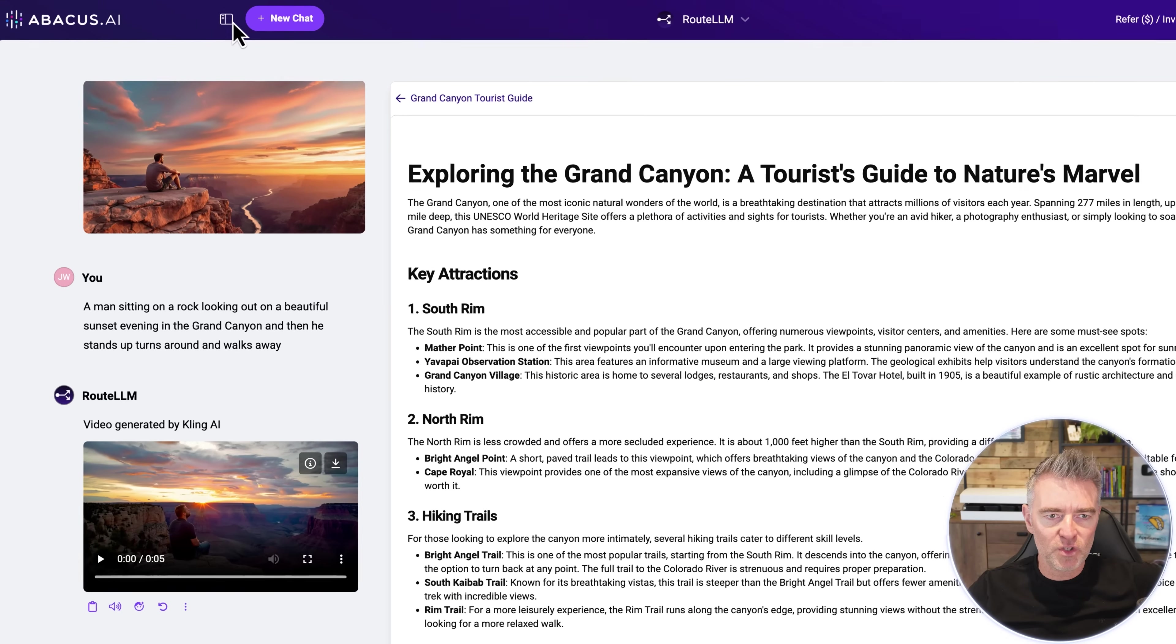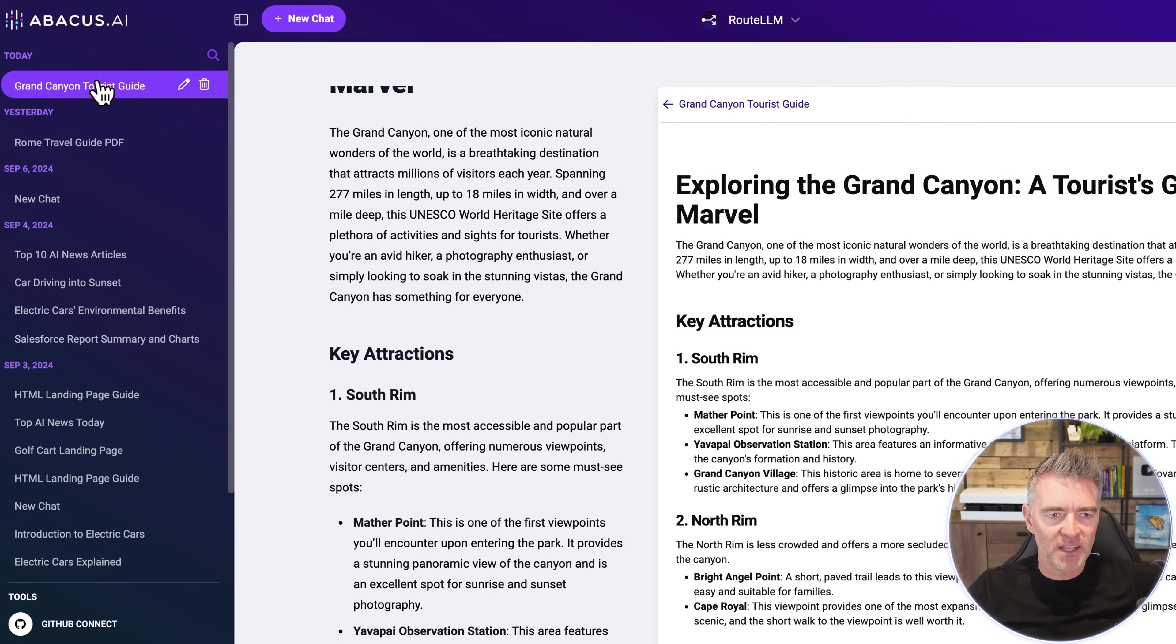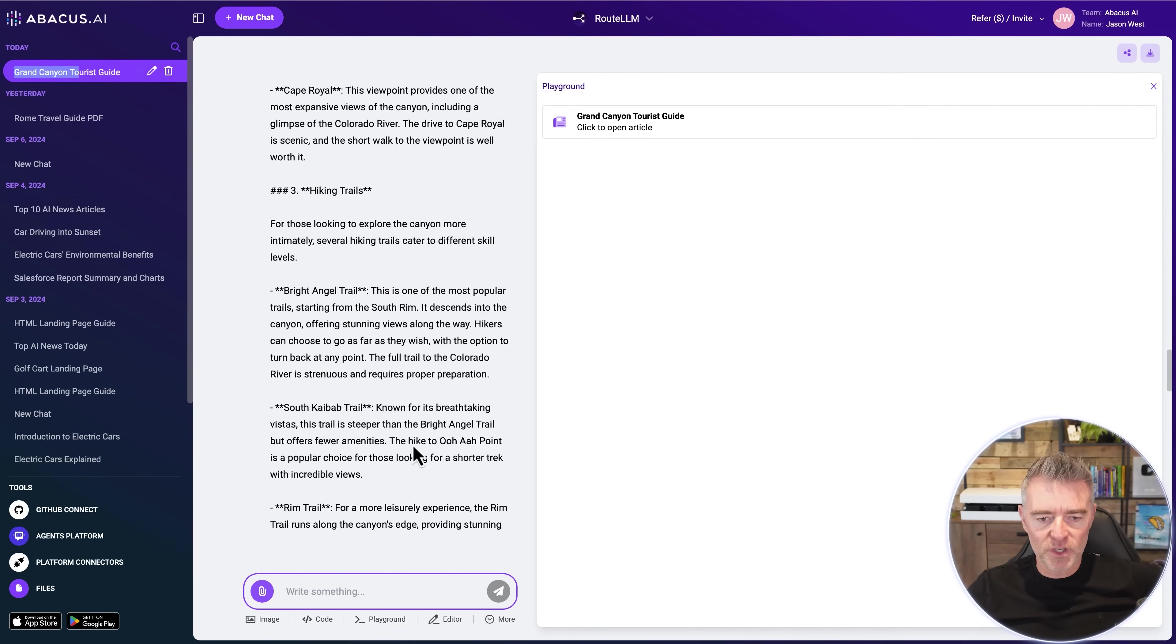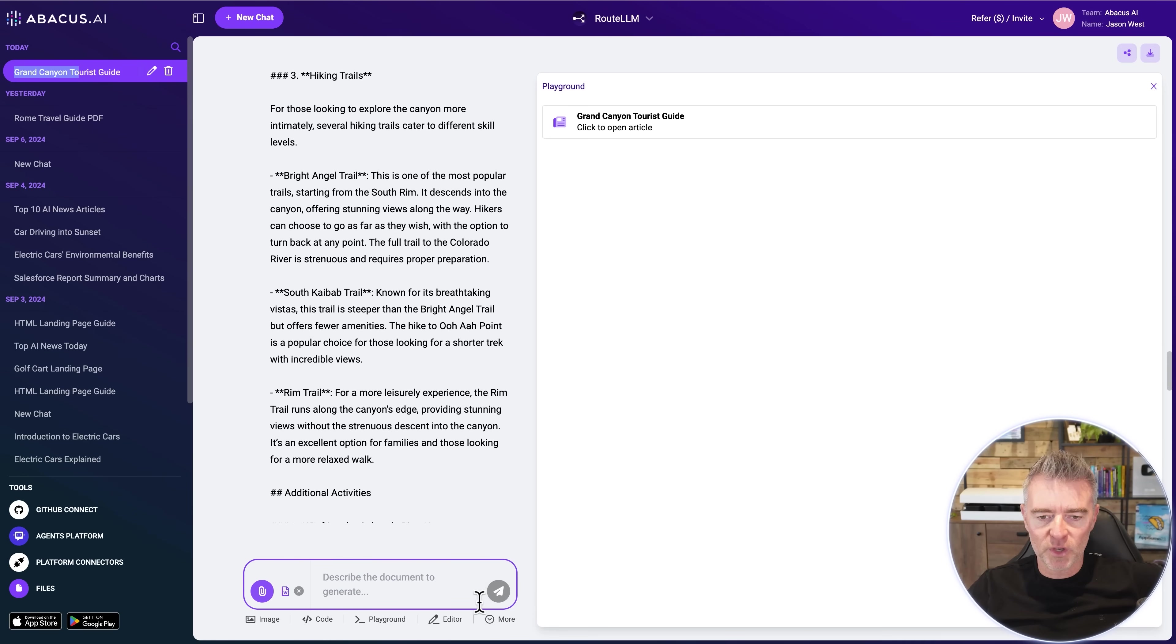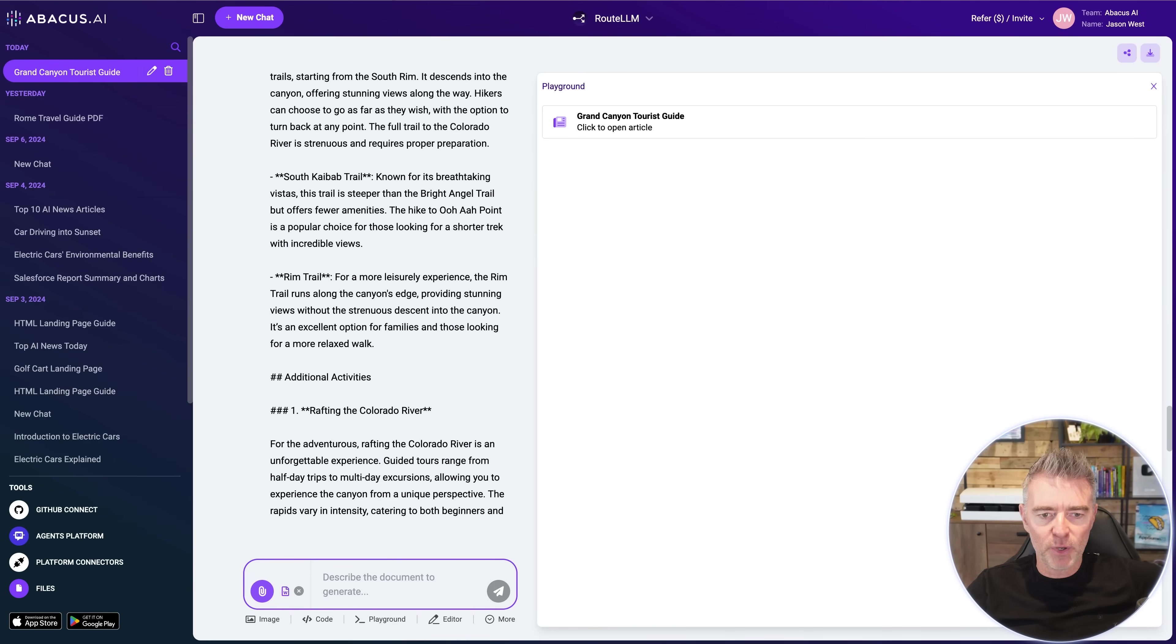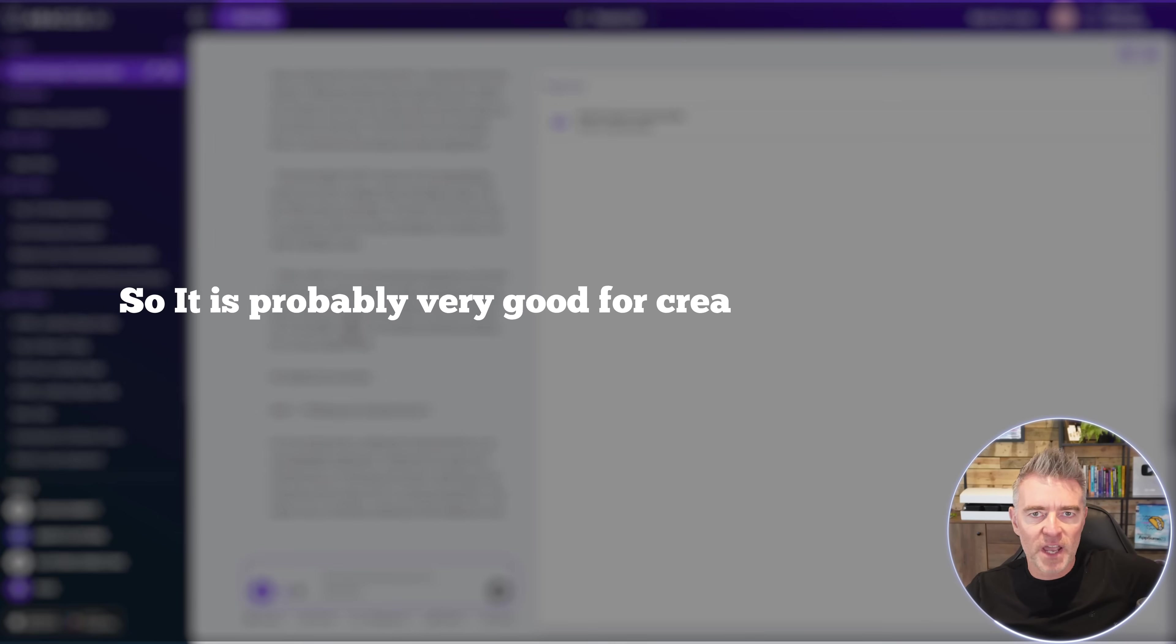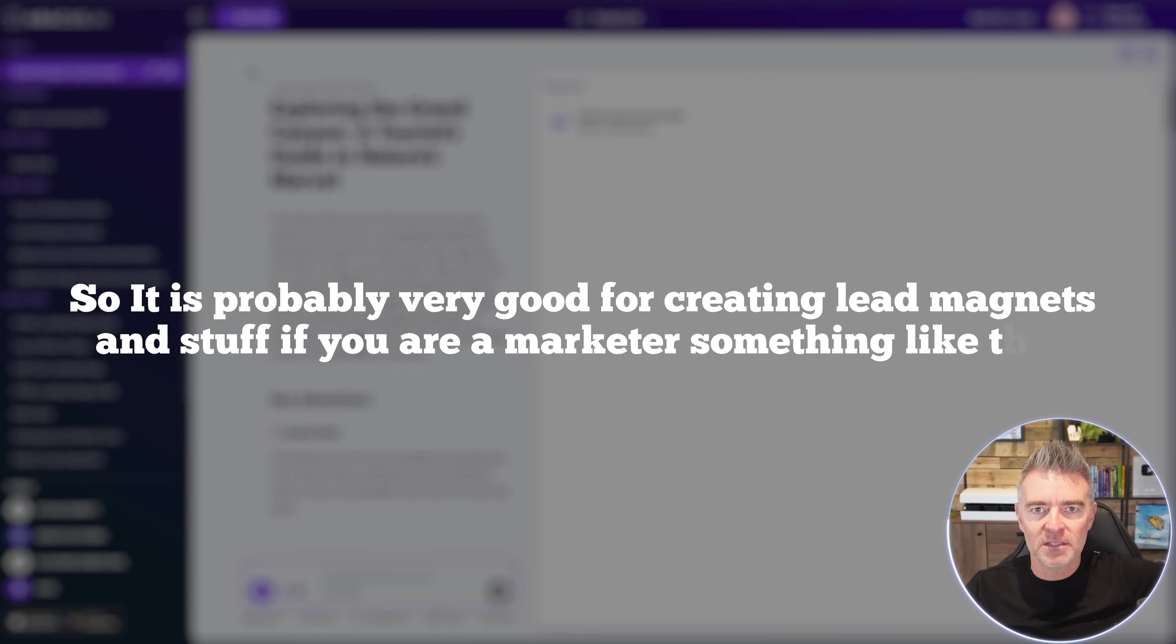Again, you can go to here and you can see all of your previous chats and everything like that. And then if we wanted to, we could go ahead and turn all of this into like a PowerPoint if we wanted to or also a document of our choice. So we could take this content here and then put it straight into like a Word doc or a PDF or something. So it's probably very good for creating lead magnets and stuff if you are a marketer, something like that.